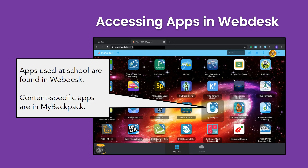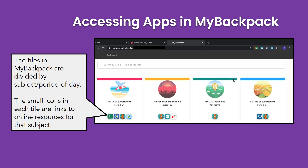The apps used by students are found in Webdesk. Content-specific apps are located in My Backpack. Double-click the My Backpack icon and you will see tiles for specific subjects or period of day. The small icons at the bottom of each tile are resources linked to that subject or period. In this first example, there are four online resources that support math — one is the online textbook and another is Dreambox.